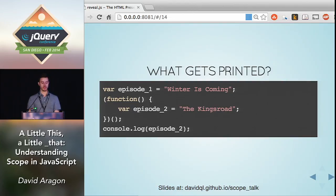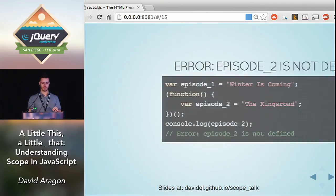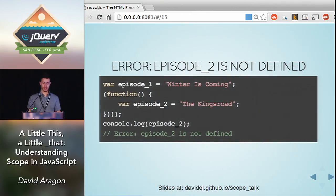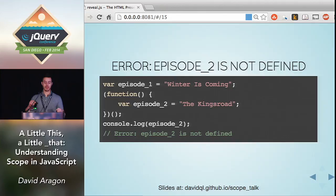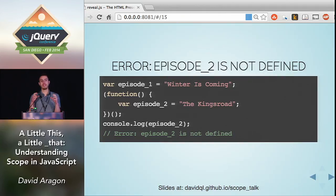Next question: what gets printed here? It's not undefined, and it's not 'winter is coming'. It's a runtime error. So when we're in the self-invoking function and we define this variable, once we leave it, that variable disappears. It's not undefined, it just is a runtime error — the variable does not exist. This is one of those self-invoking functions. We created a mini scope to create private variables, and the second we leave, we can no longer have access to those.